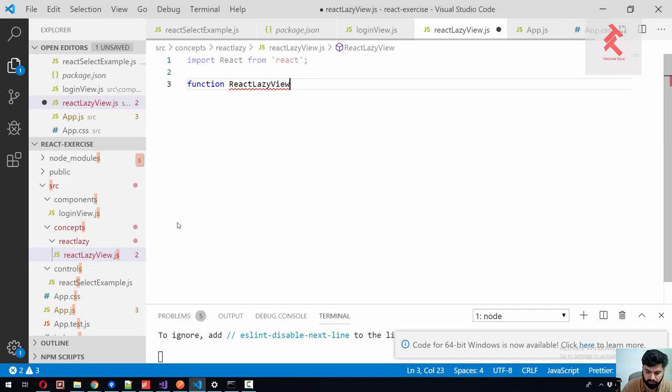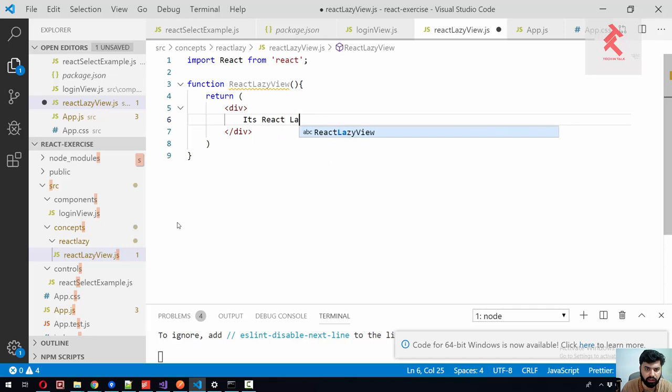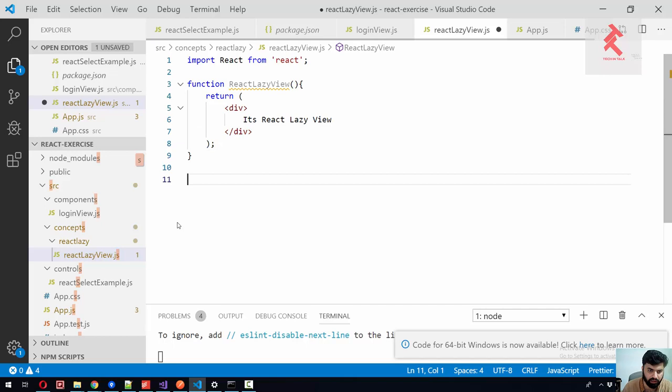Like this. And let me return, and inside this return let me just add a single div. Here is React lazy view. Alright, let's export this component. Export default ReactLazyView.